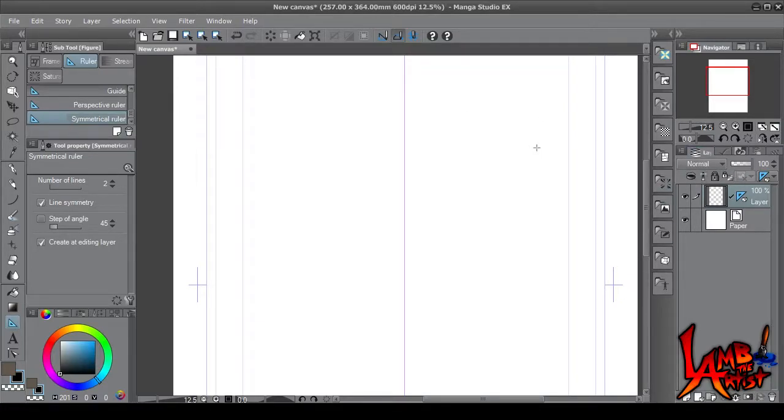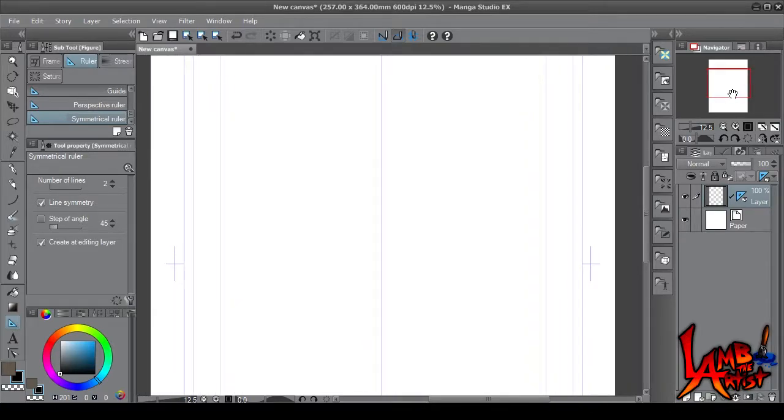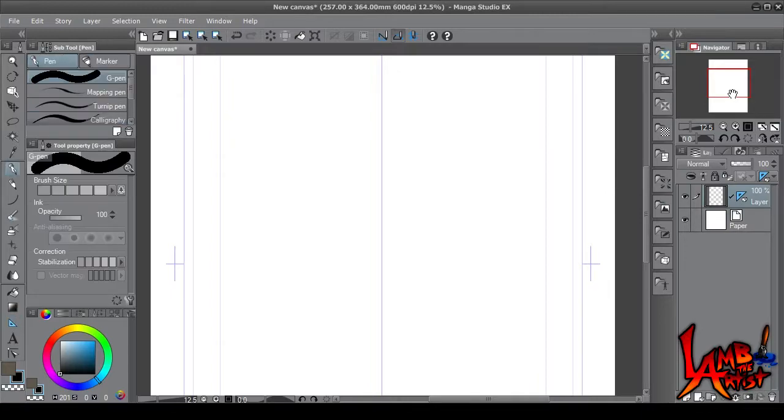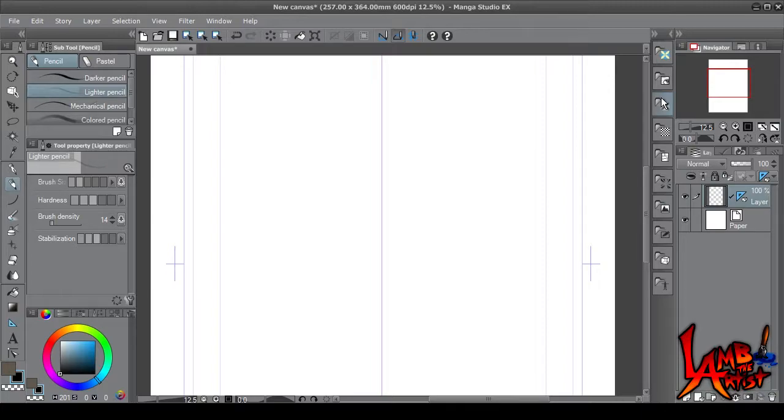All right, so to be honest with you guys, I'm still fairly new to Clip Studio, but I can only show you what I know. So there may be a better way of setting this up, and if so, feel free to leave comments in the comment section below. I'm still learning this myself. This is what I know.